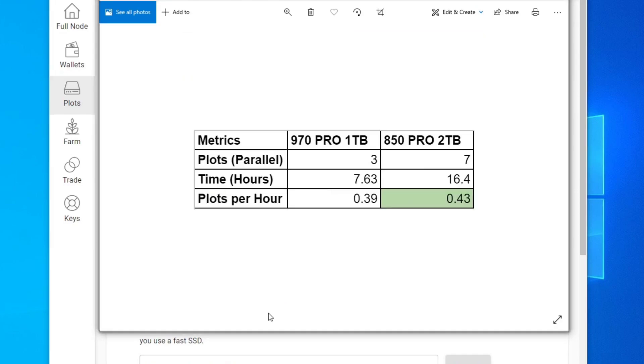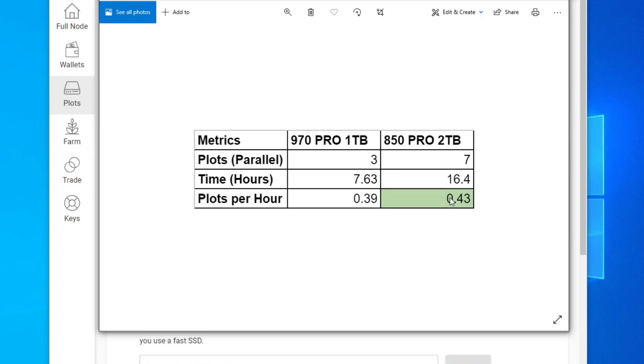If we're looking at the results here, you can see that the 850 Pro is plotting seven in parallel, but it's definitely a lot longer in terms of time. However, if you break it down to plots per hour, it's actually better than the 970 Pro one terabyte by a little margin.